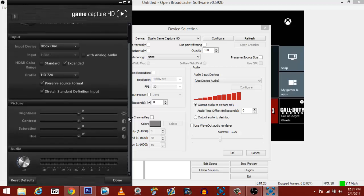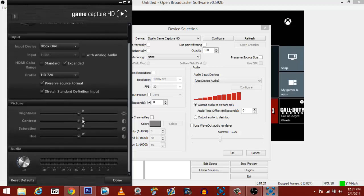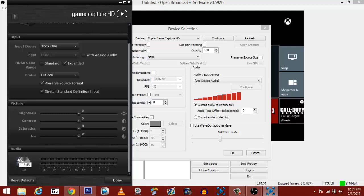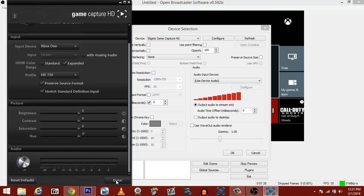For my picture, I really haven't messed with any of these settings. You can mess around with the saturation. That's what most people change. You shouldn't have a problem with brightness or contrast. And for my audio, I kind of have it turned down to negative 18 decibels because it mixes well with my audio. So you can mess around with that setting, and you'll find the right settings for you. Once you have your Elgato set up right, you just hit okay.